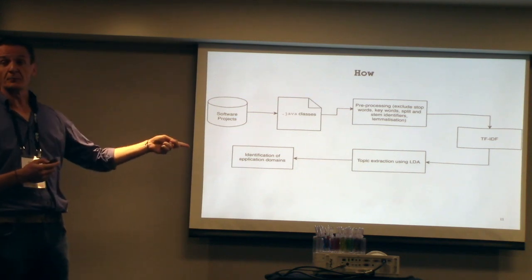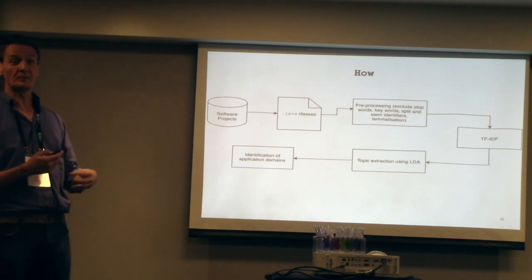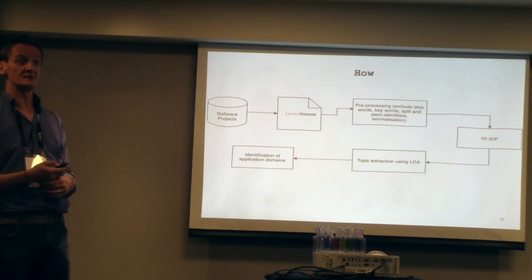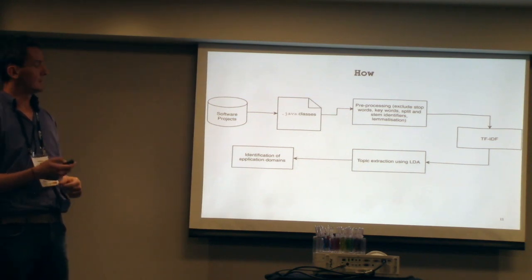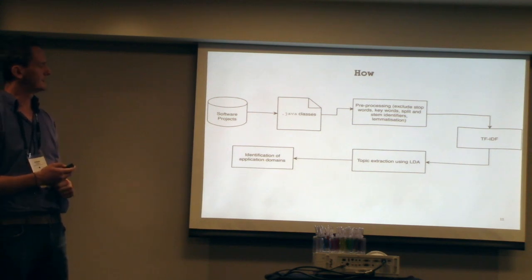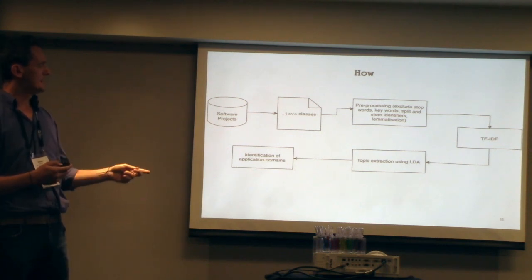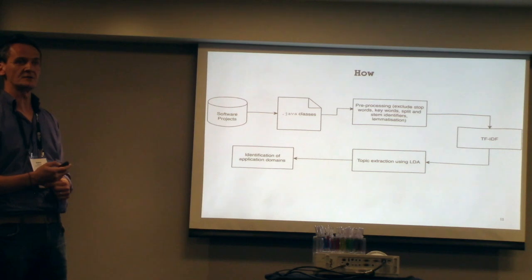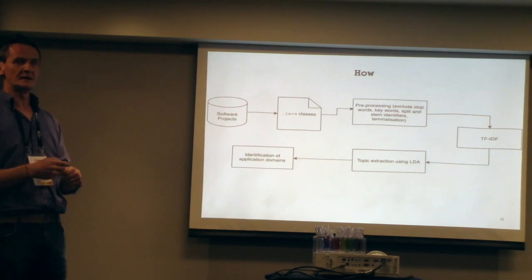I actually use Java classes, but the same approach can be applied to any type of software, any type of programming languages. Then I extract the topics of the system from an LDA algorithm, which is the latent Dirichlet allocation. And then we try to identify the application domains in an automated way.